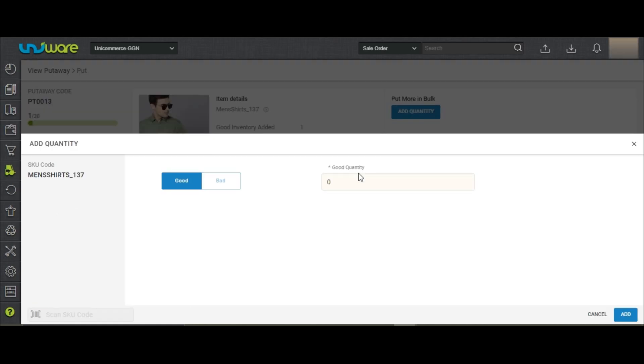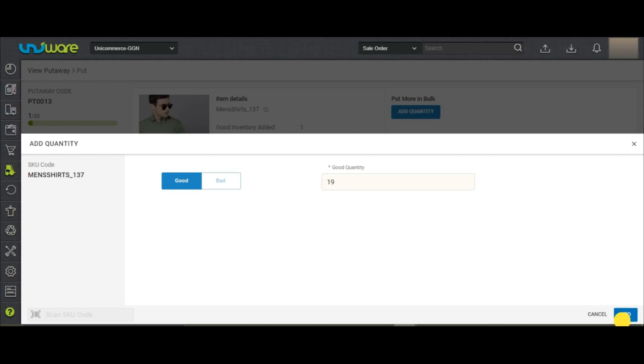Mention the inventory count and click on Add. Once all the items are scanned, the Put-Away will be automatically completed.